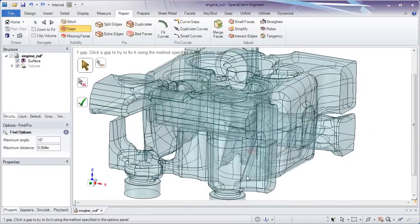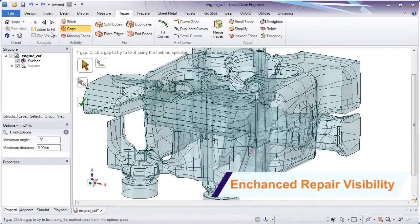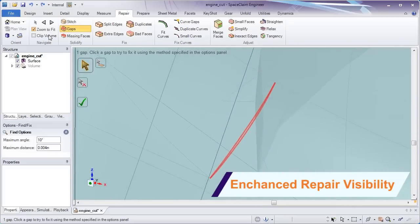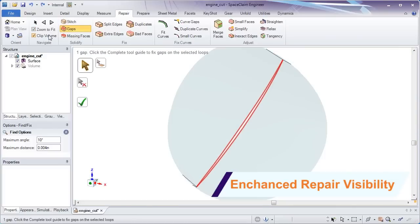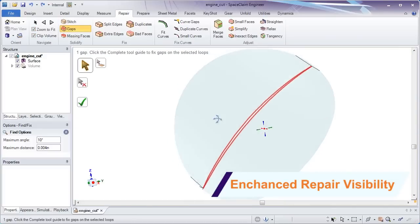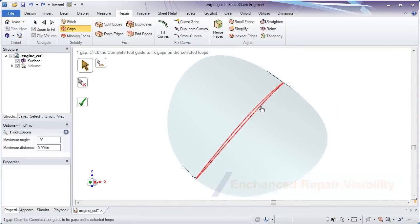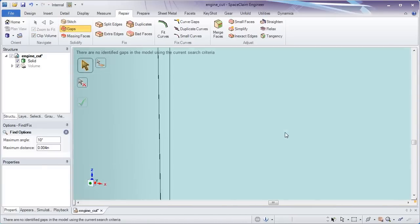Now you can easily visualize corrupt regions on large components with the clip volume tool. It's built right into all repair tools.